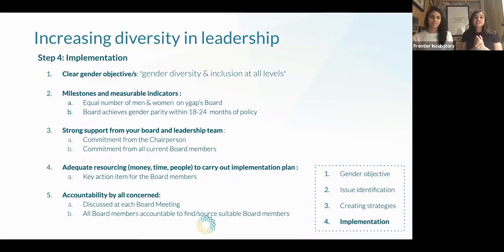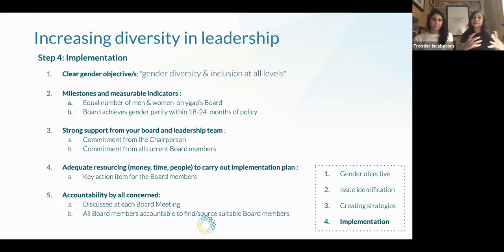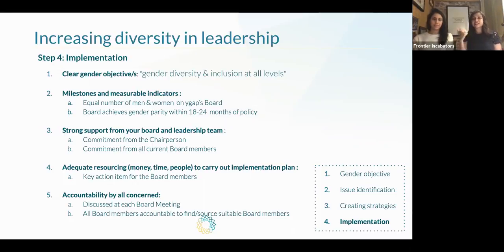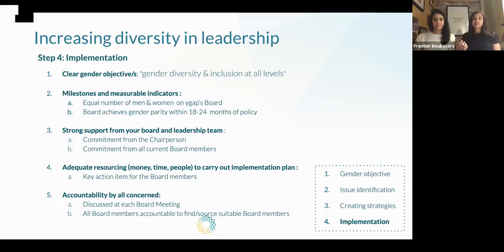Once we created the strategy, it's about how we're going to implement it. Our objective is to have an equal number of men and women on YGAP's board, noting we're using binary terminology for gender while acknowledging non-binary individuals. We've set ourselves a timeframe. We have strong support from the chairperson and commitment from all current board members. This is an action item that comes up at every board meeting, in all our minutes, and we measure what we're doing against it — has it been advertised, who are we speaking to, what are the next steps? We've had people come in as observers to see if they're suitable. Every single board director is accountable for finding suitable board members, and we're also going to advertise openly very soon.